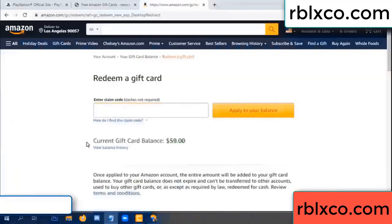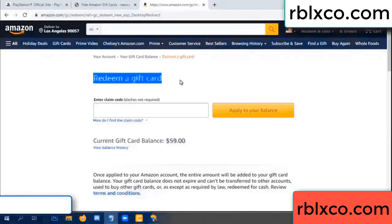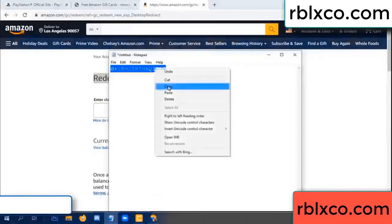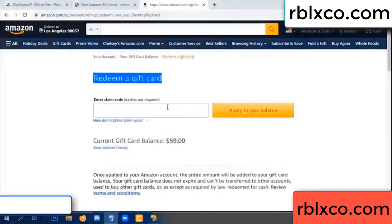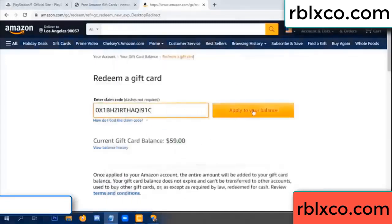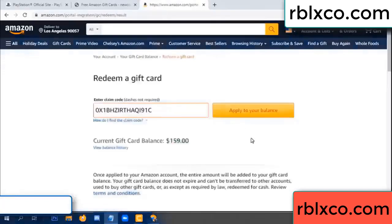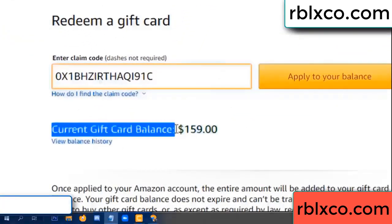Hello everyone. Today my Amazon gift card balance is 59 dollars. I will redeem a gift card. Entering the verification code — paste the flyer balance. Wow, one hundred dollars added — now 159 dollars.